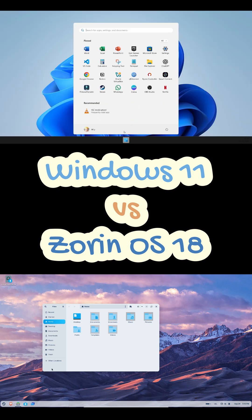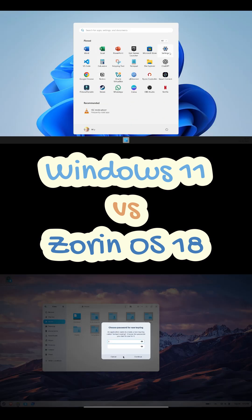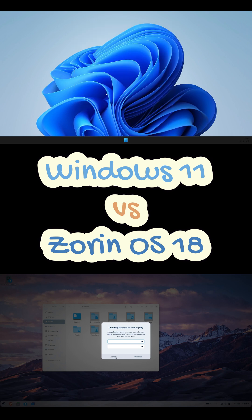Battery life's close. Windows is slightly better on tuned laptops. Zorin pulls ahead on older ones.